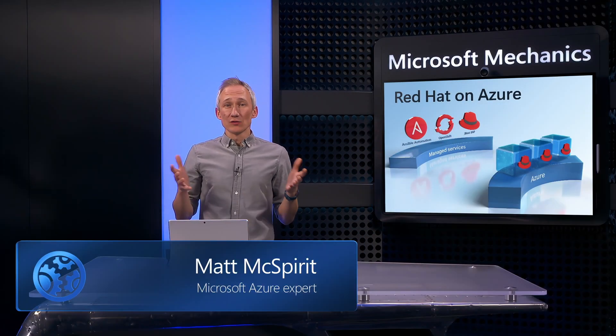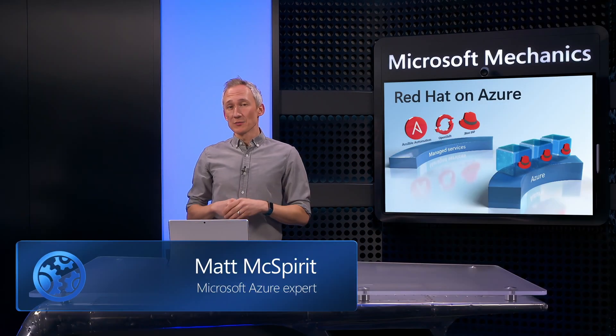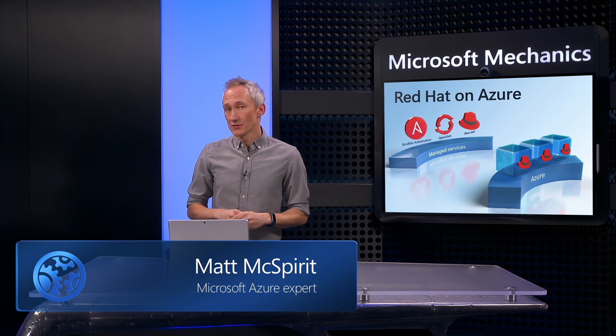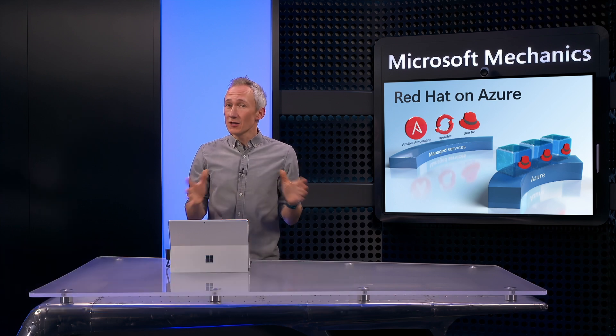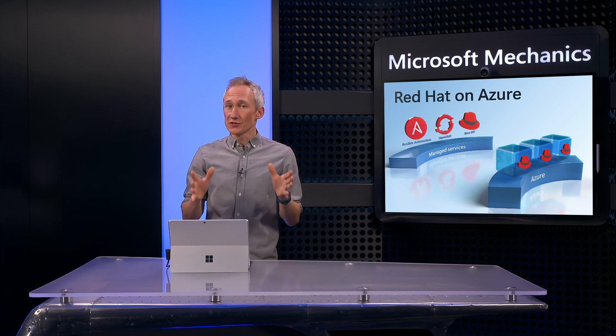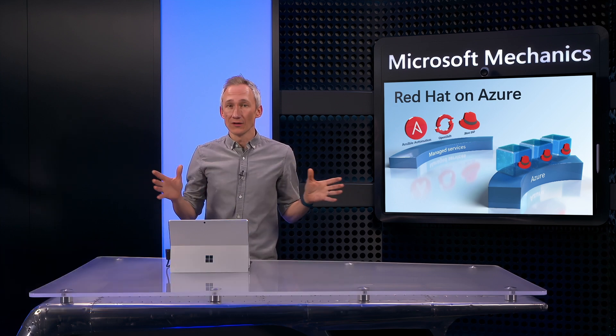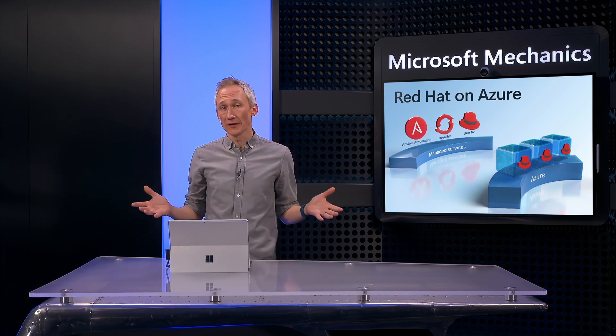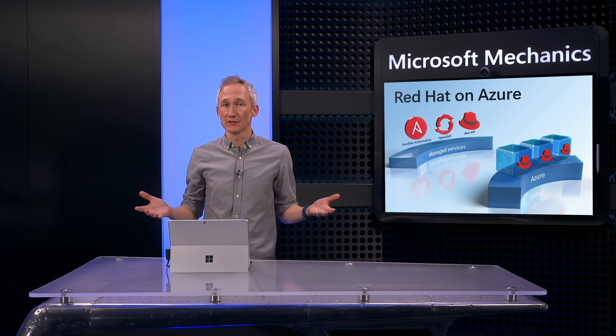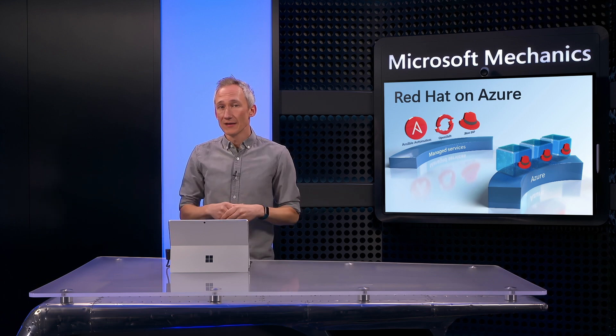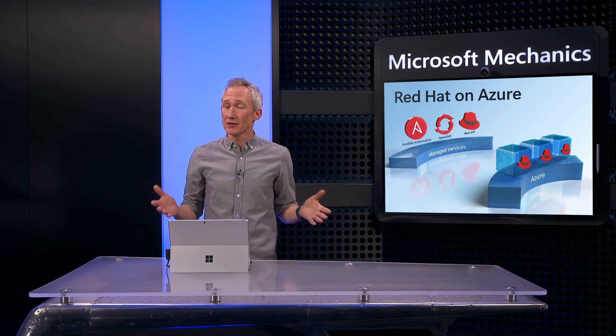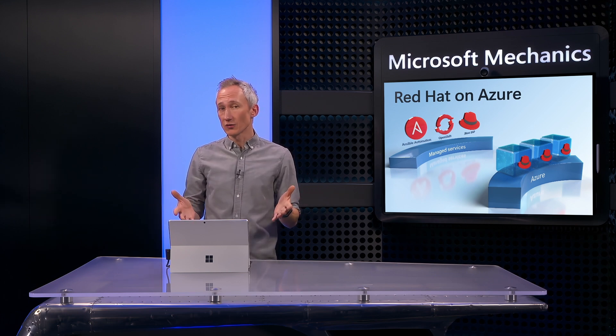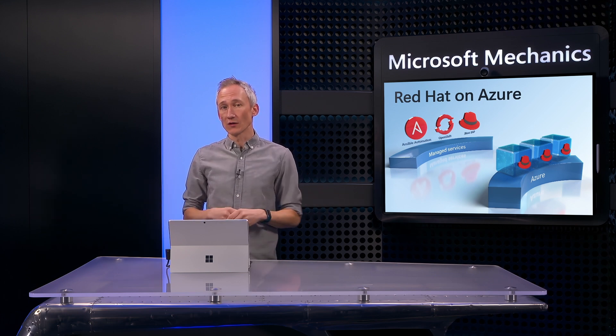Is Azure the right place to run your Red Hat Enterprise Linux workloads? Let's start by addressing the question at the heart of it all, and that's how well does Azure support Linux as an operating system overall, especially considering Microsoft's own strength with Windows Server workloads?